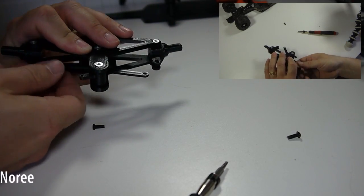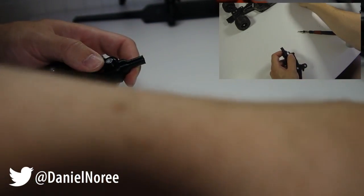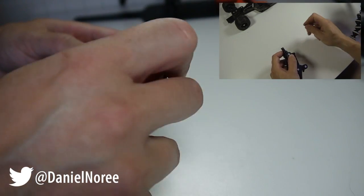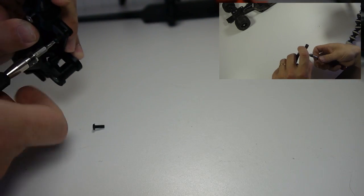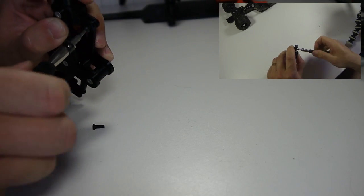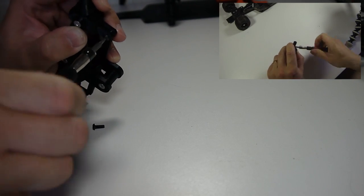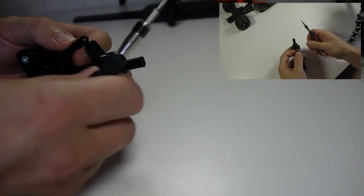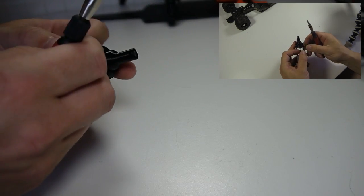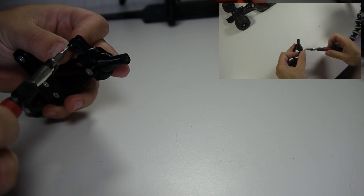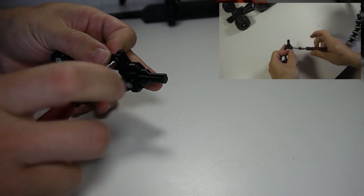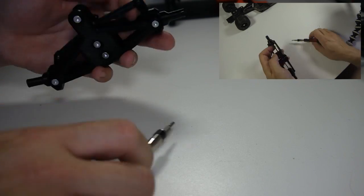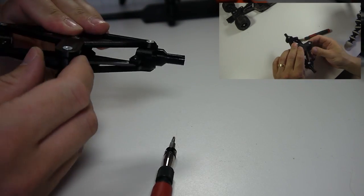So the last thing to do is to connect the arms to the wheel hub. Like that. And the last one.